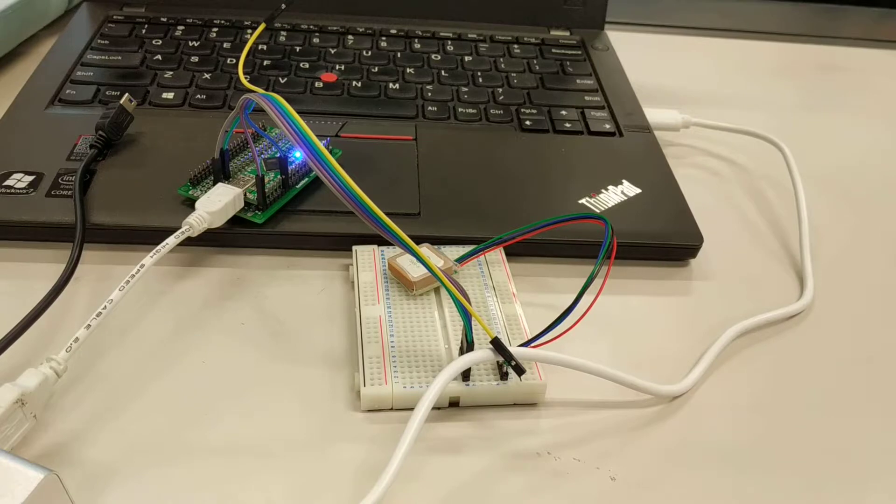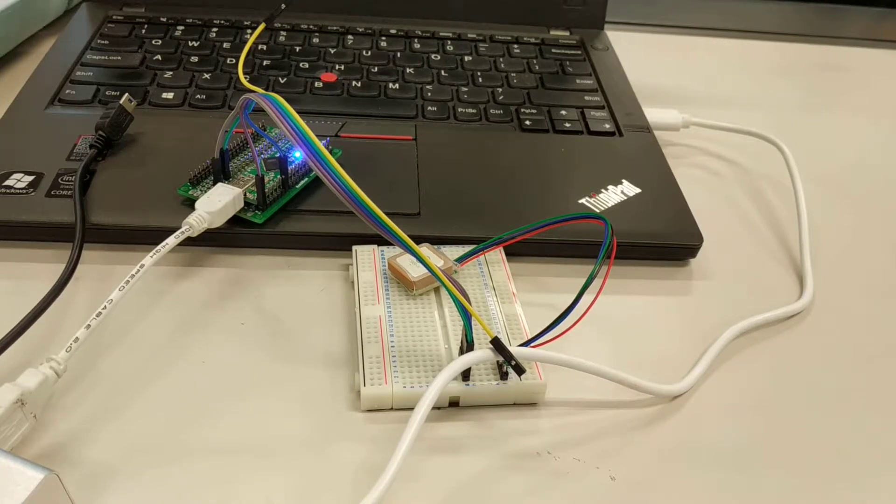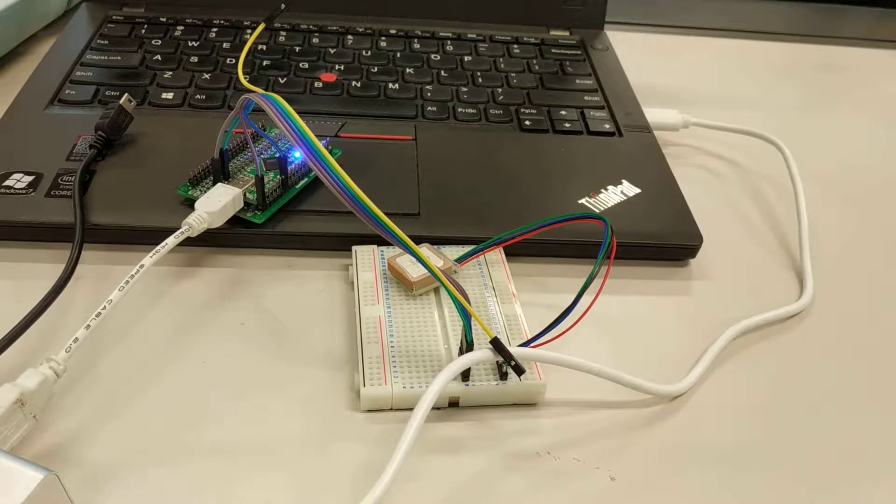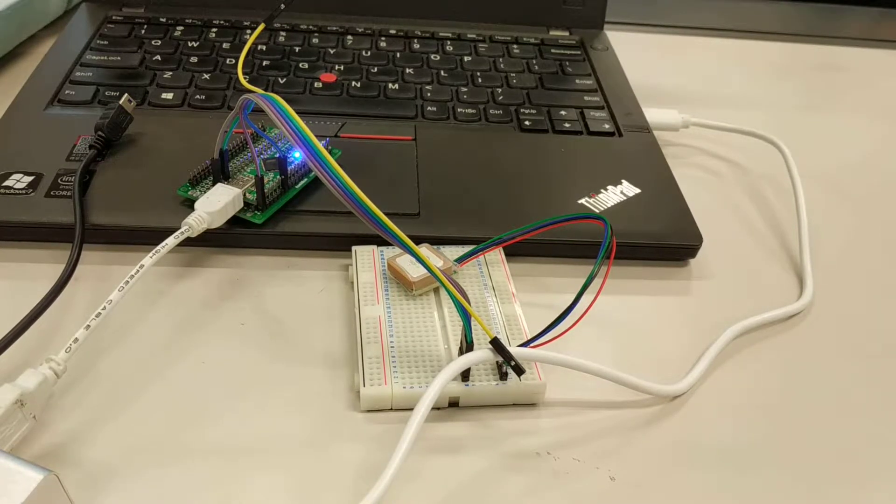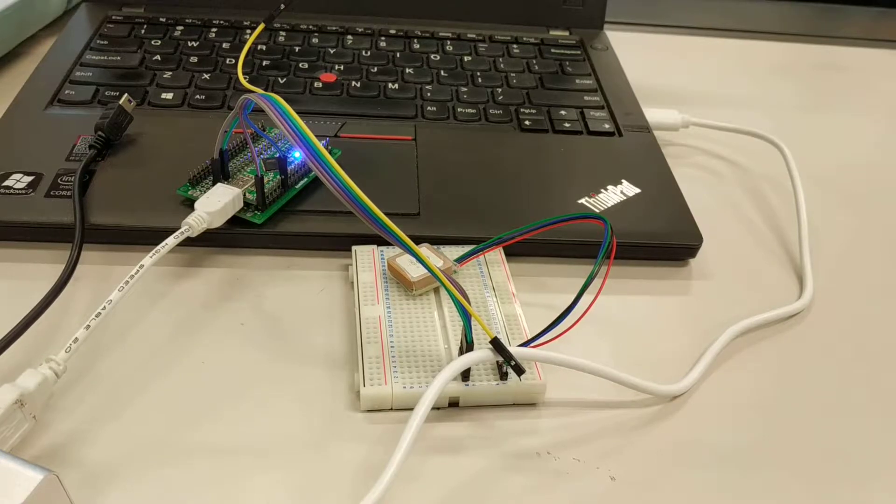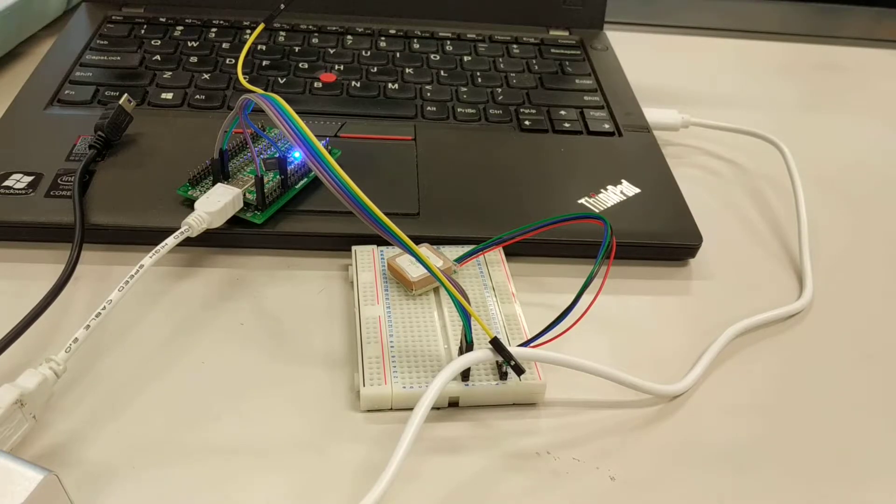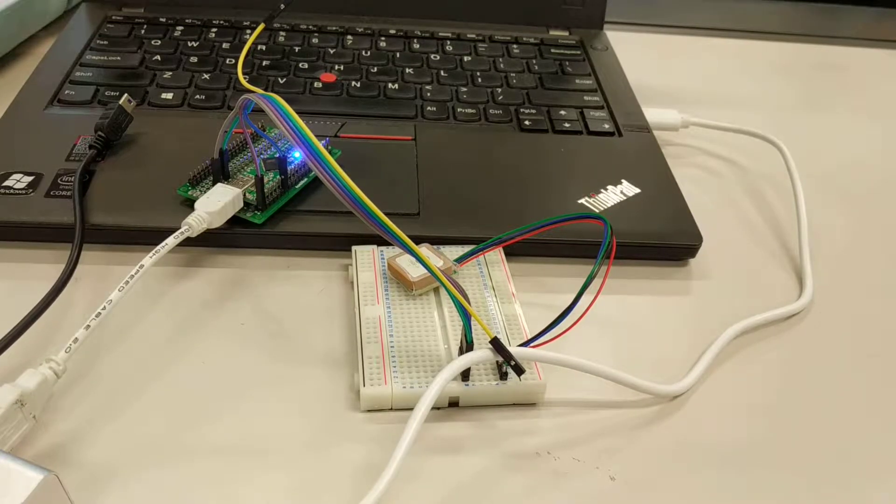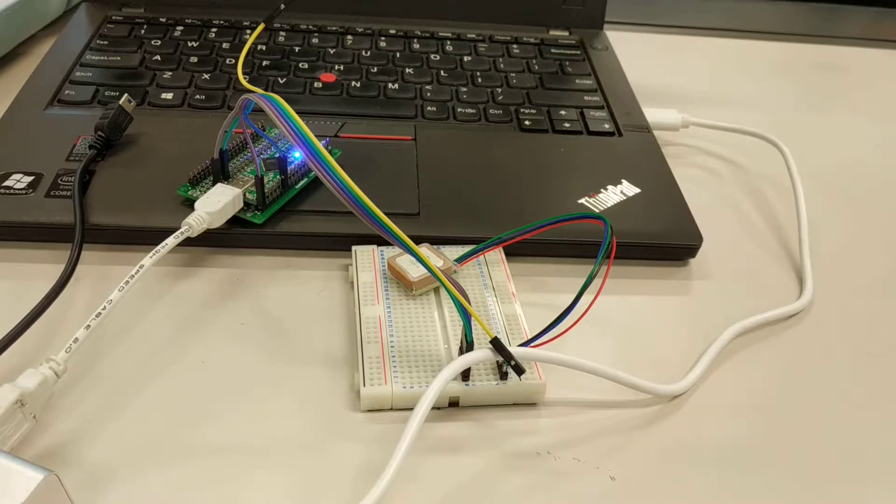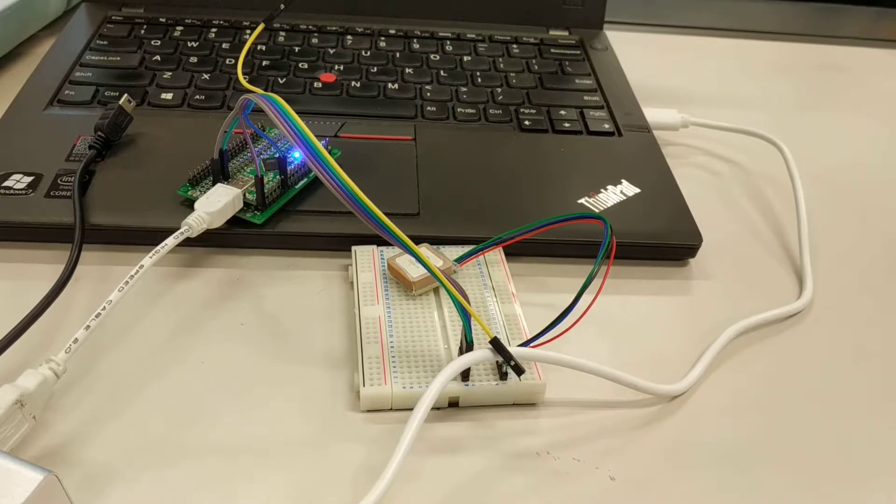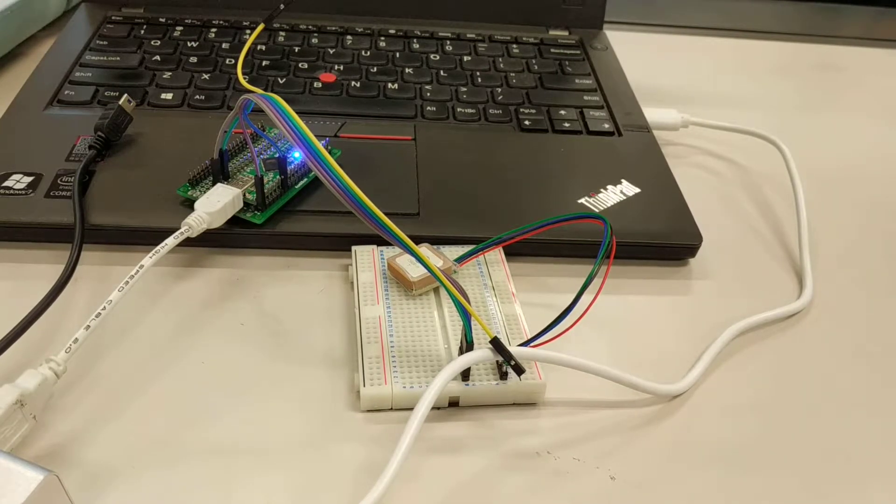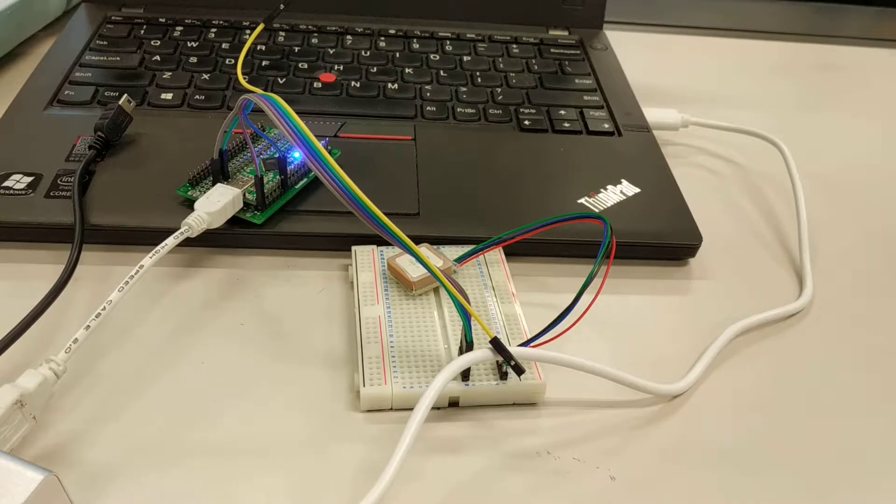The serial port configuration can vary slightly depending on exactly what board and Arduino you use.